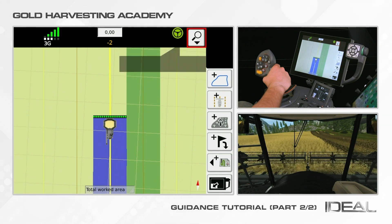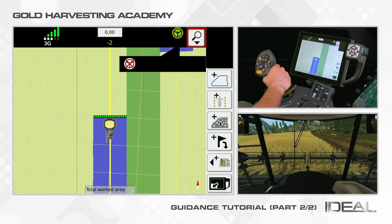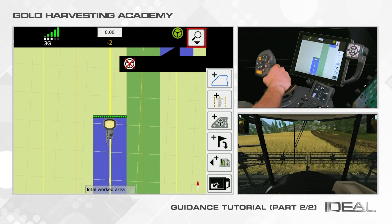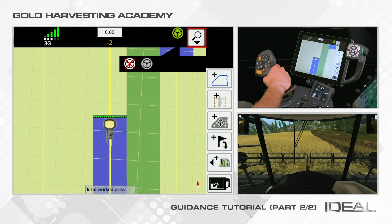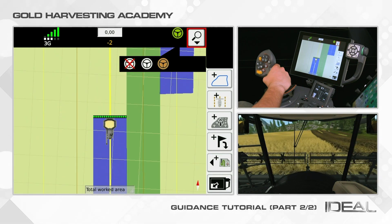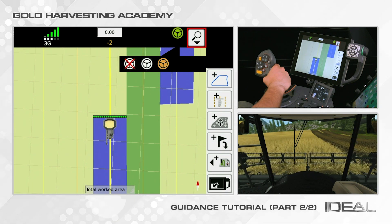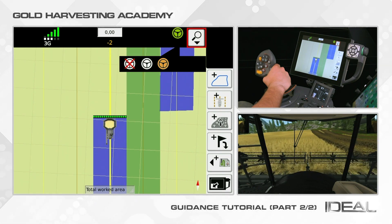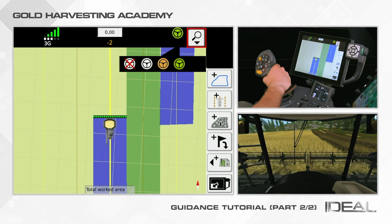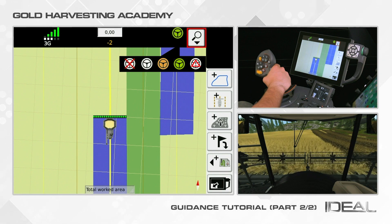The steering wheel icon shows the steering status. White with a red cross means the system is not ready for operation. White only means ready for operation. Orange means that automatic steering has been activated but not all conditions are satisfied.